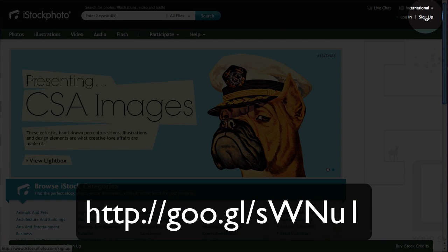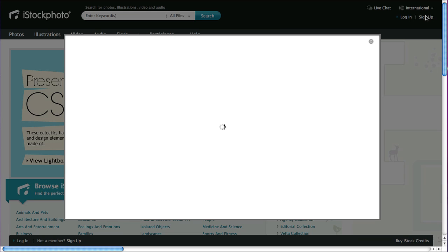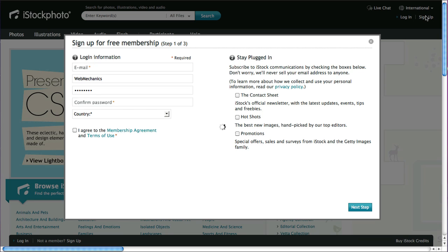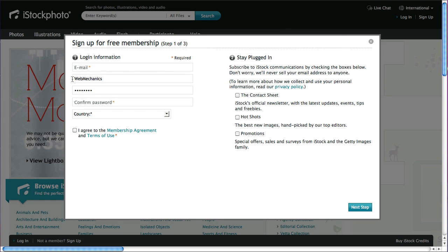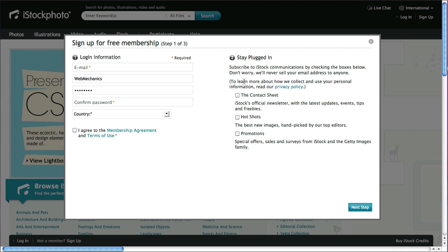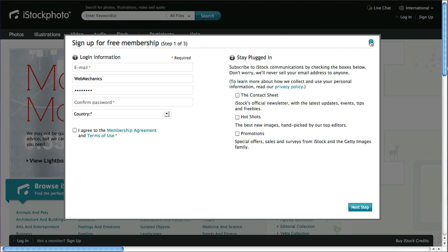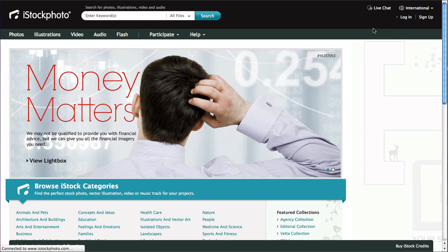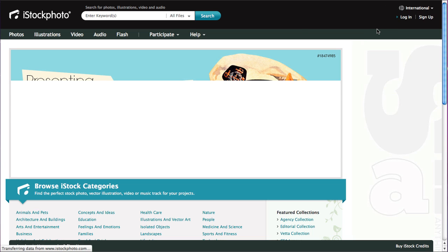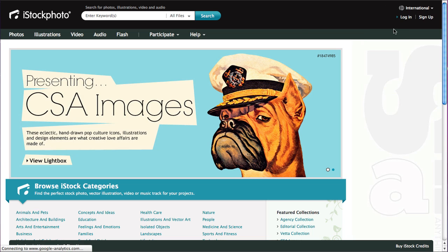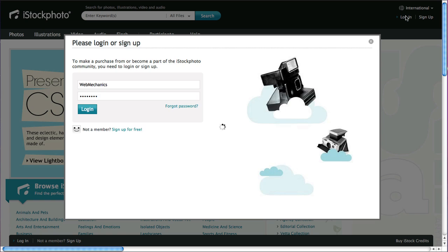To sign up you just basically click on the link here, opens up a box where you choose an email, a username, password, confirm your password, put your country in, agree to the terms, and there's a few newsletters here that you could sign up for. Then go next step and that'll just guide you through a process of getting you signed in.